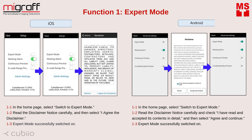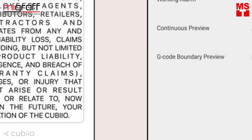Function number 1: Expert mode. It is designed for engraving large items or materials and is fit for Cubio Shield. If you wish to work without the Cubio base or work with Cubio alone, please switch to expert mode. In the home page, select switch to expert mode. Read the disclaimer notice carefully, and then select I agree the disclaimer. Expert mode successfully switched on.